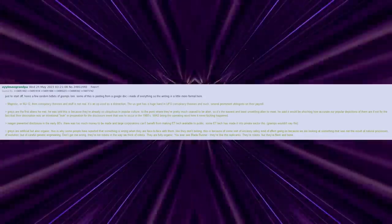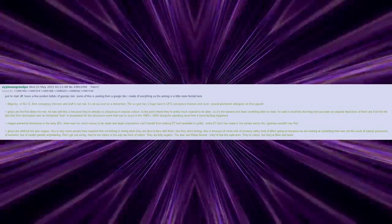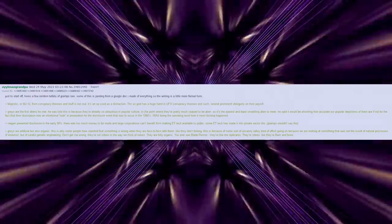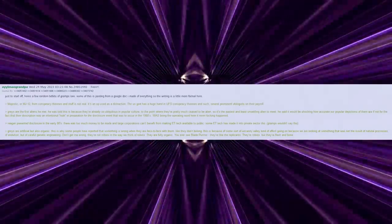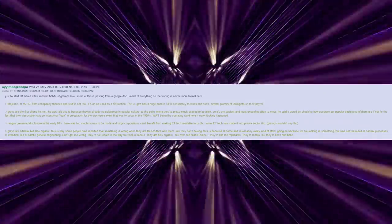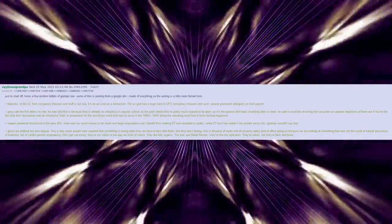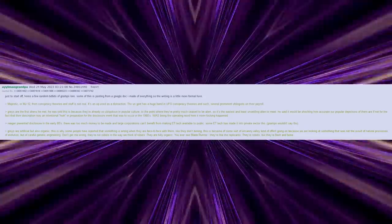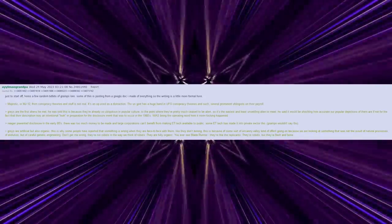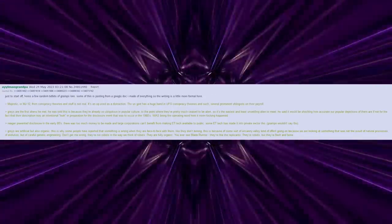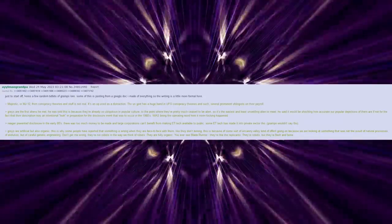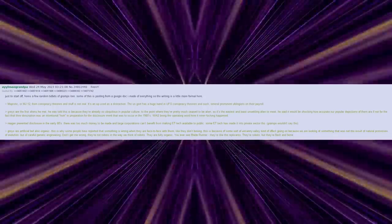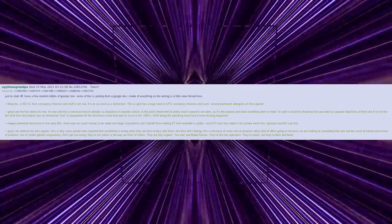He said it would be shocking how accurate our popular depictions of them are, if not for the fact that their description was an intentional leak in preparation for the disclosure event that was to occur in the 1980s. Was being the operating word here, because it never fucking happened. Reagan prevented disclosure in the early 80s.